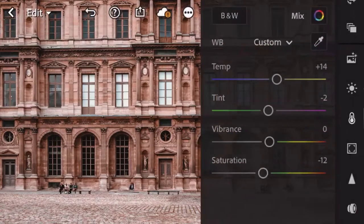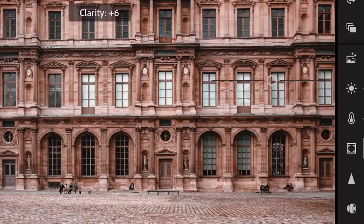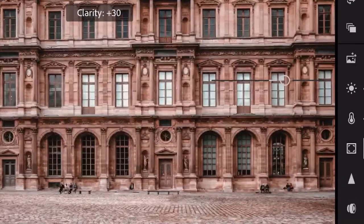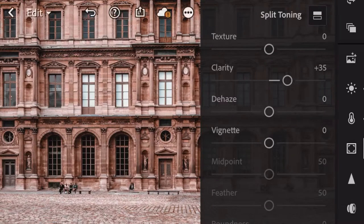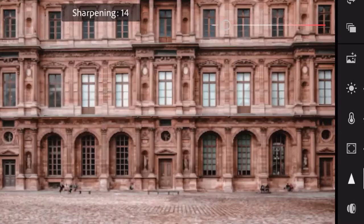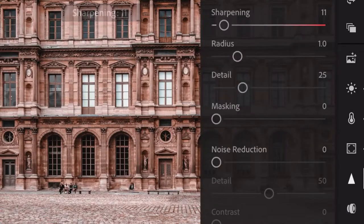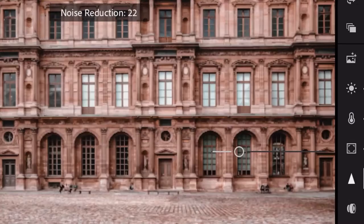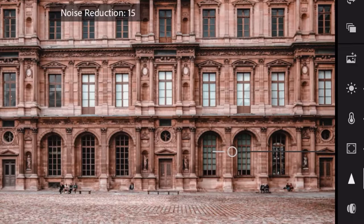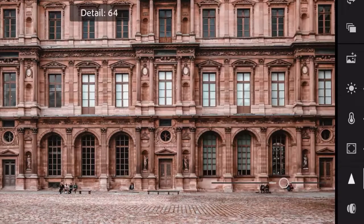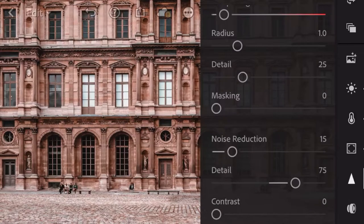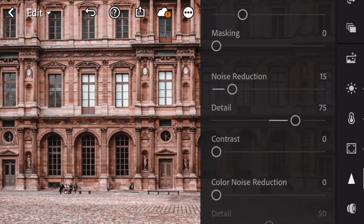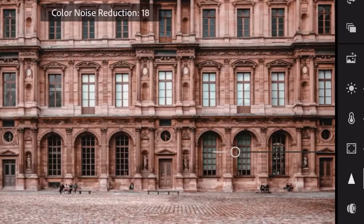Next, go to effects and adjust the clarity by 35. Then go to the detail tab and adjust the sharpening by 11, noise reduction by 15, detail by 75, and color noise reduction by 26.